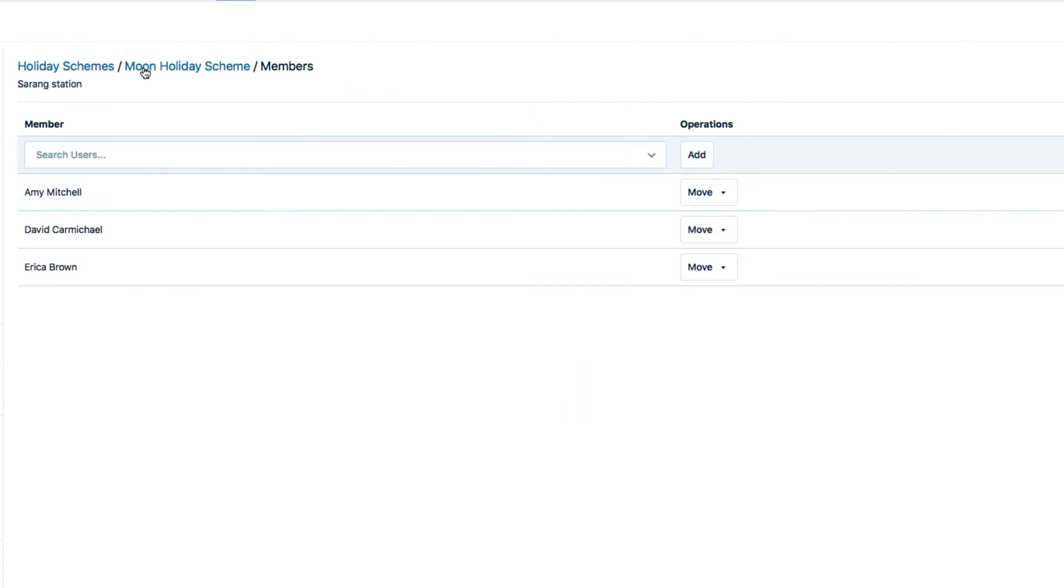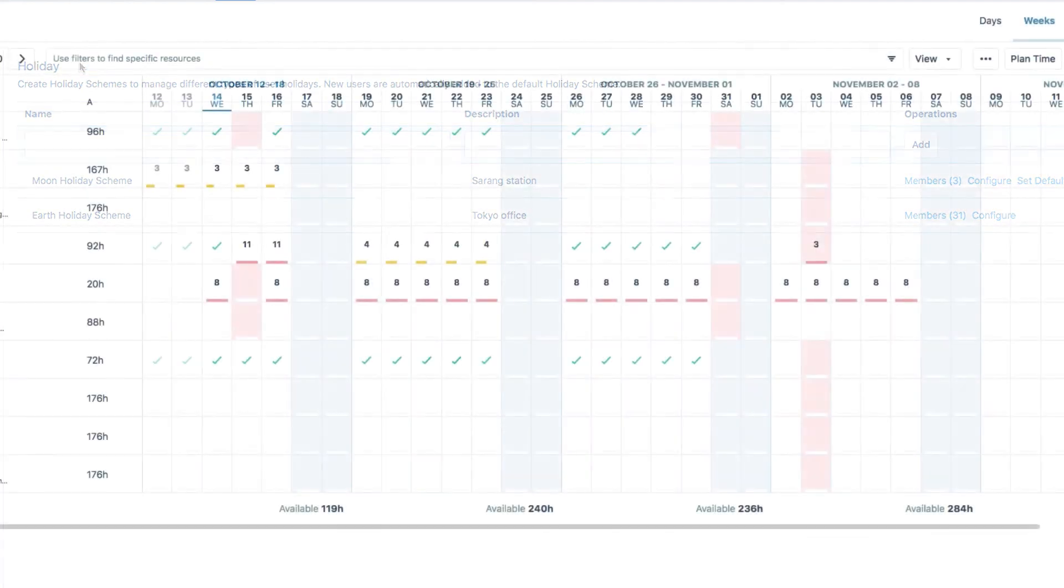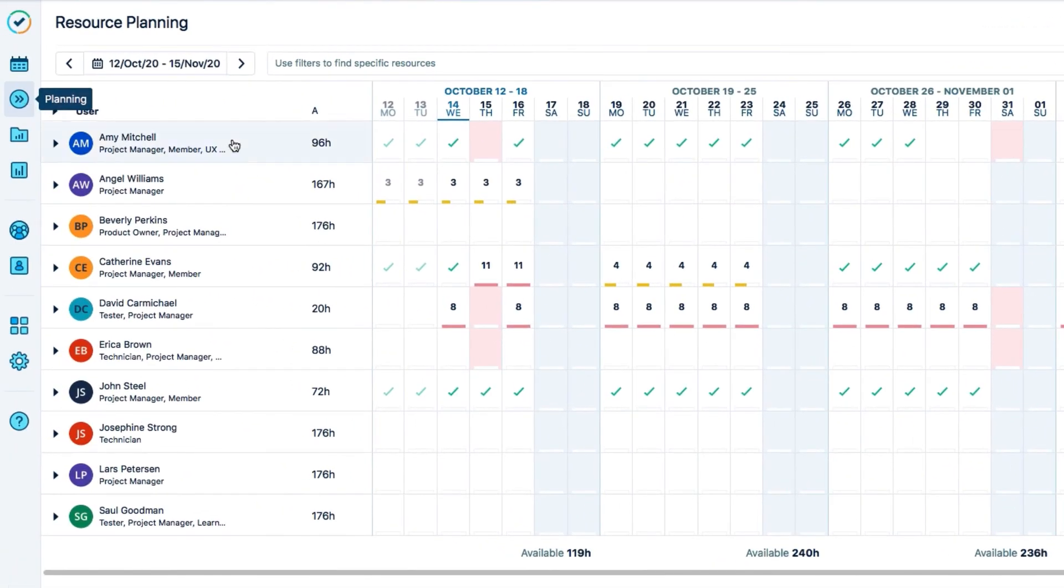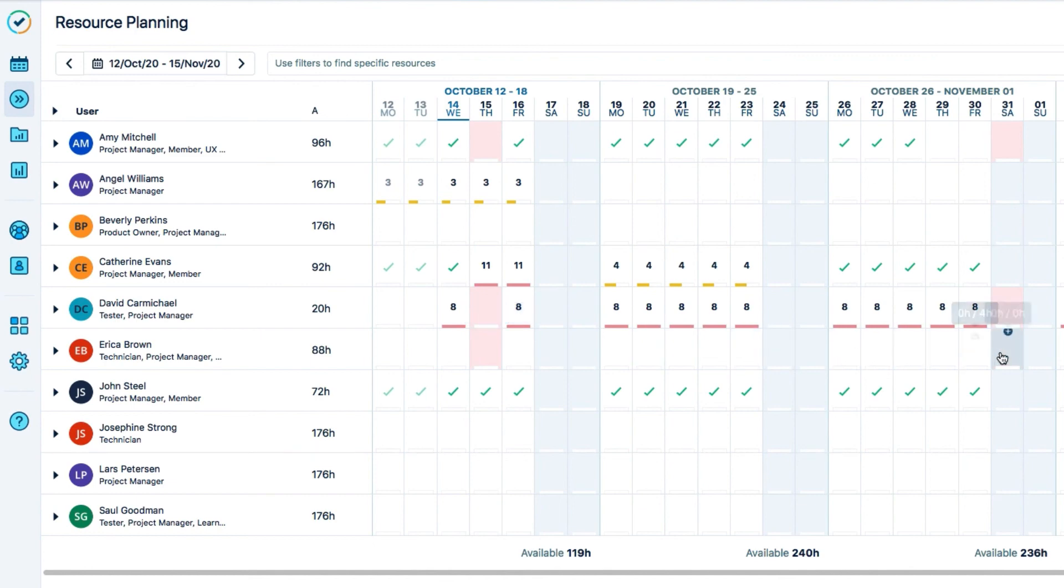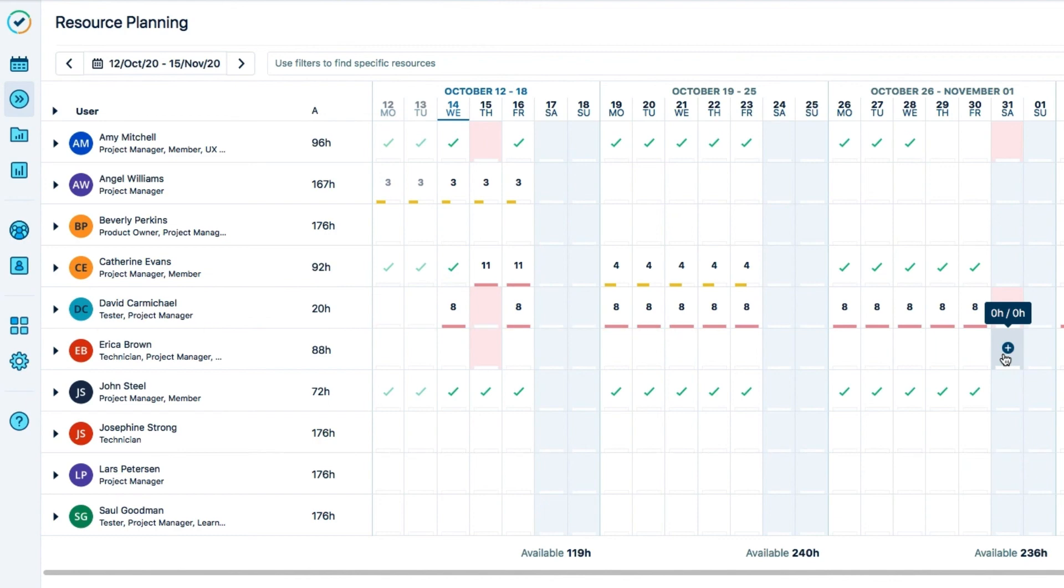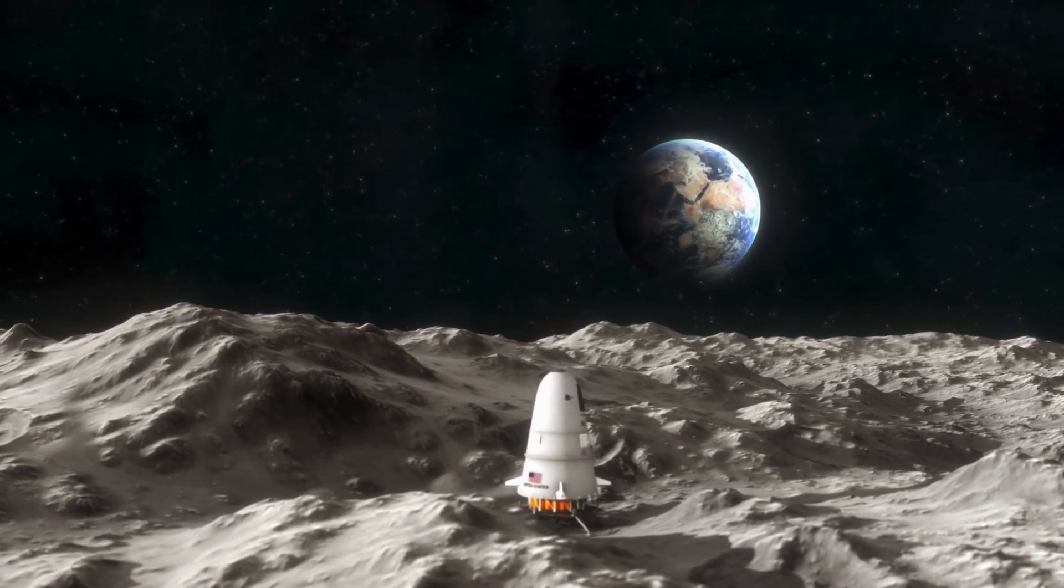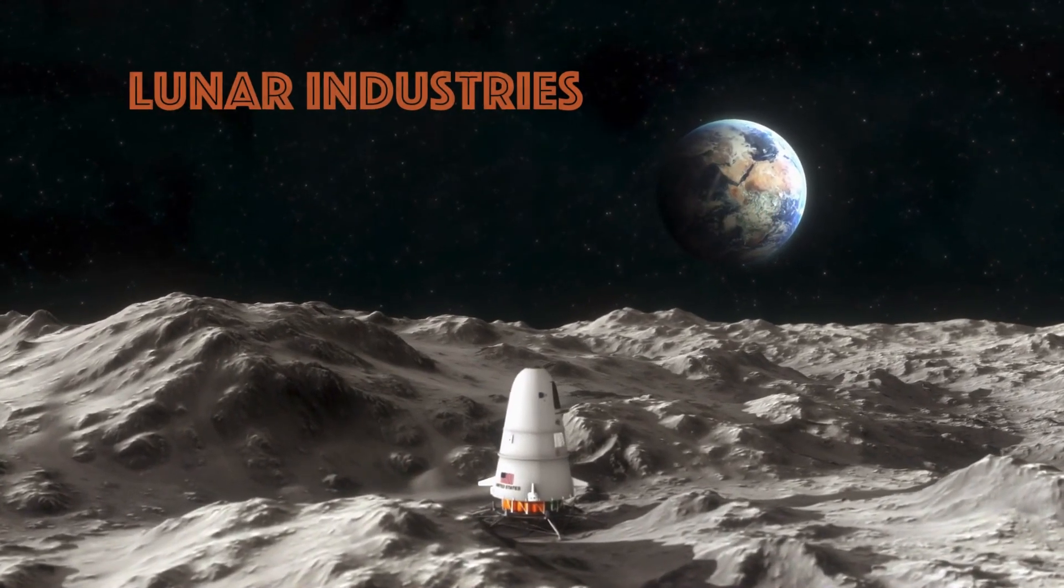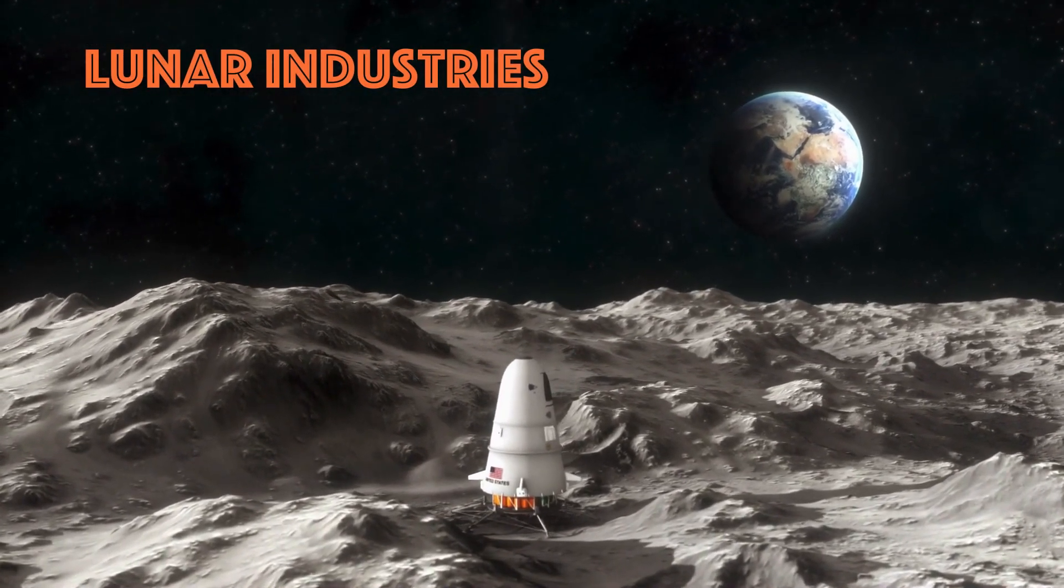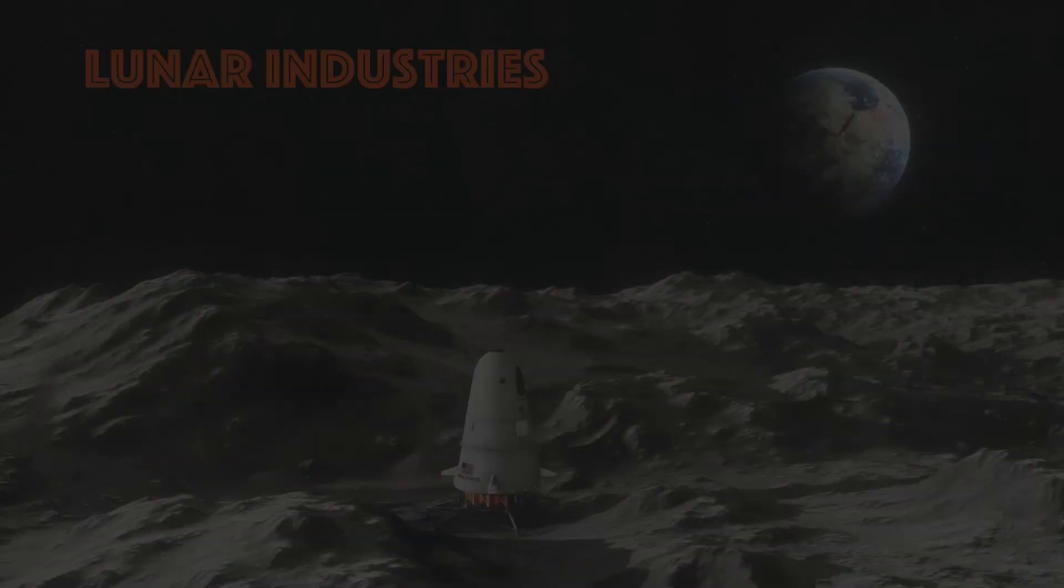So let's go back to Planner, for example, and see how the moon workers, Amy, David, and Erica, have their holidays defined here in pink. And you see that David is now overbooked at 8 hours per day because his workload scheme says that he's part-time. My work is done here because all the employees at Lunar Industries now have their working capacity correctly defined by their workload and holiday schemes.